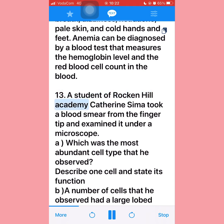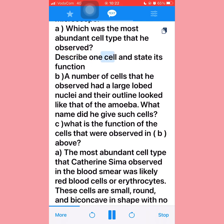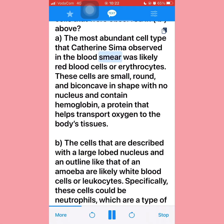Question thirteen: A student named Katherine Sema took a blood smear from the fingertip and examined it under a microscope. Part (a): Which was the most abundant cell type observed? The most abundant cell type Katherine Sema observed in the blood smear was likely red blood cells or erythrocytes. These cells are small, round, and biconcave-shaped with no nucleus and contain hemoglobin, a protein that helps transport oxygen to the body's tissues.